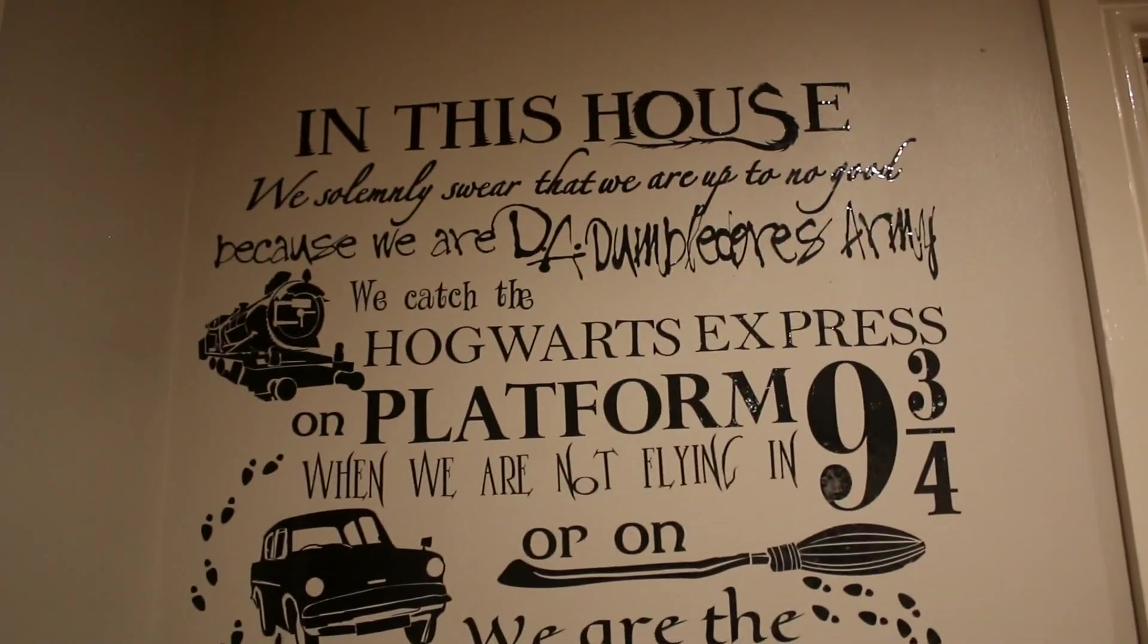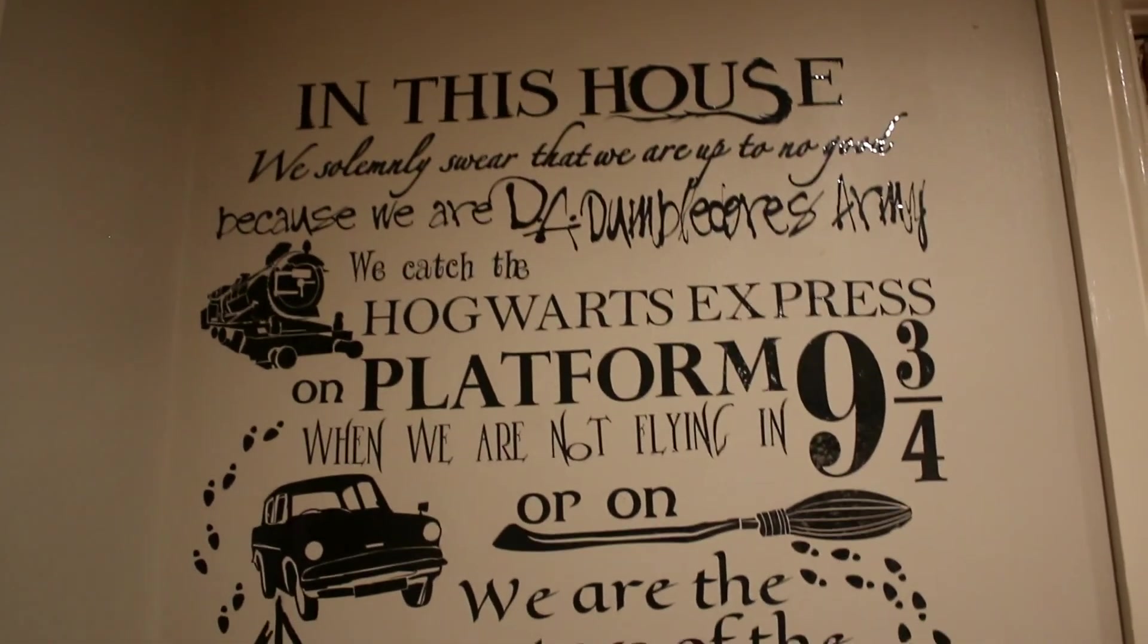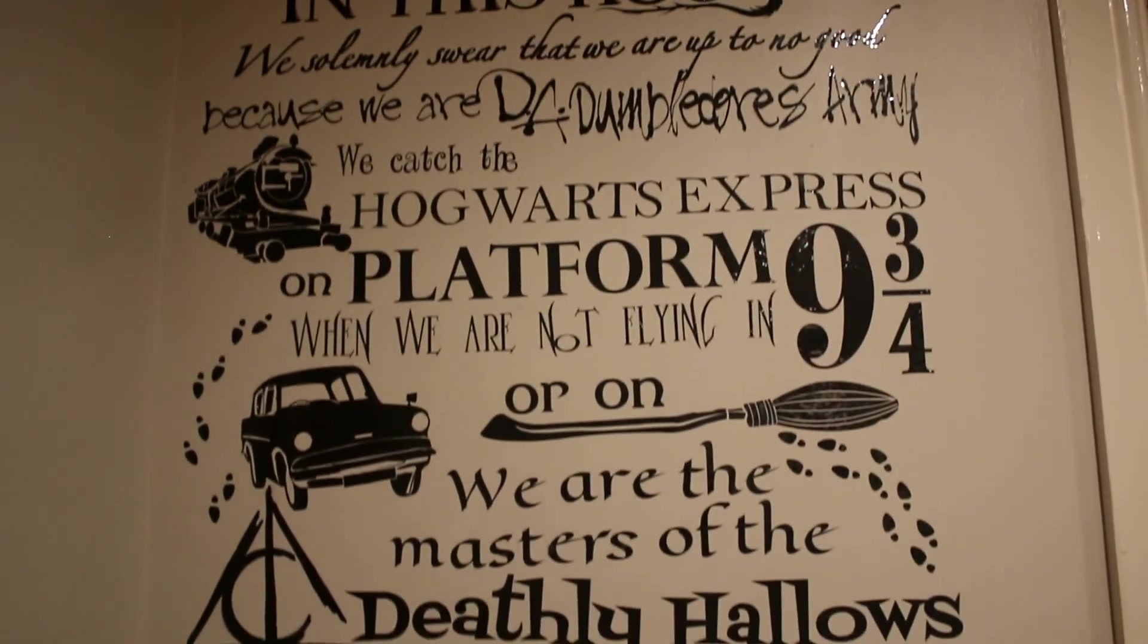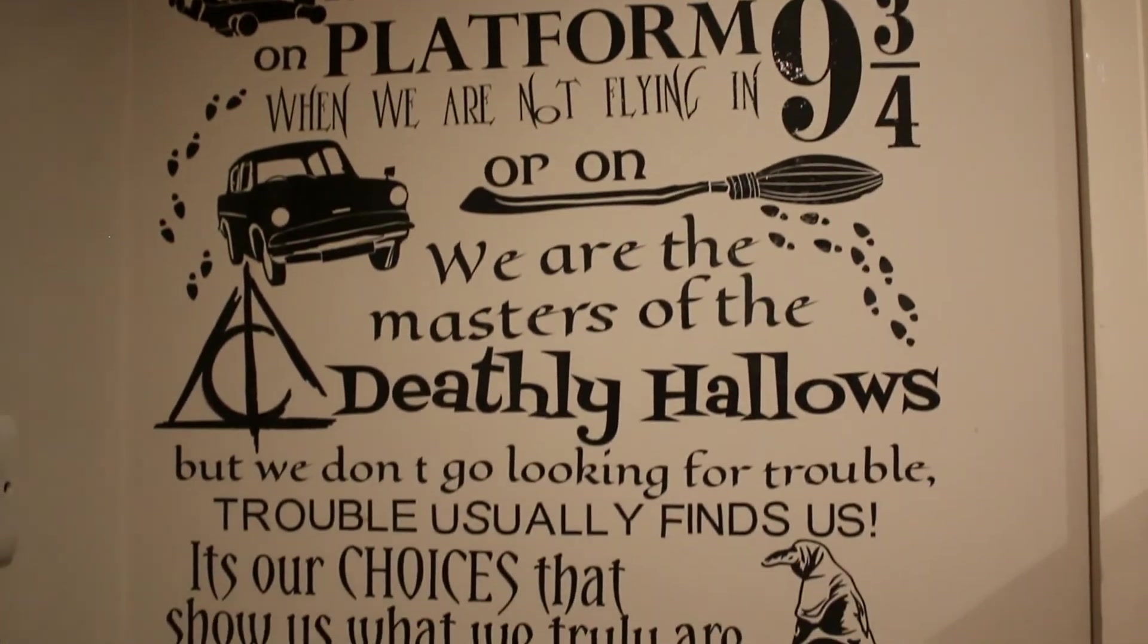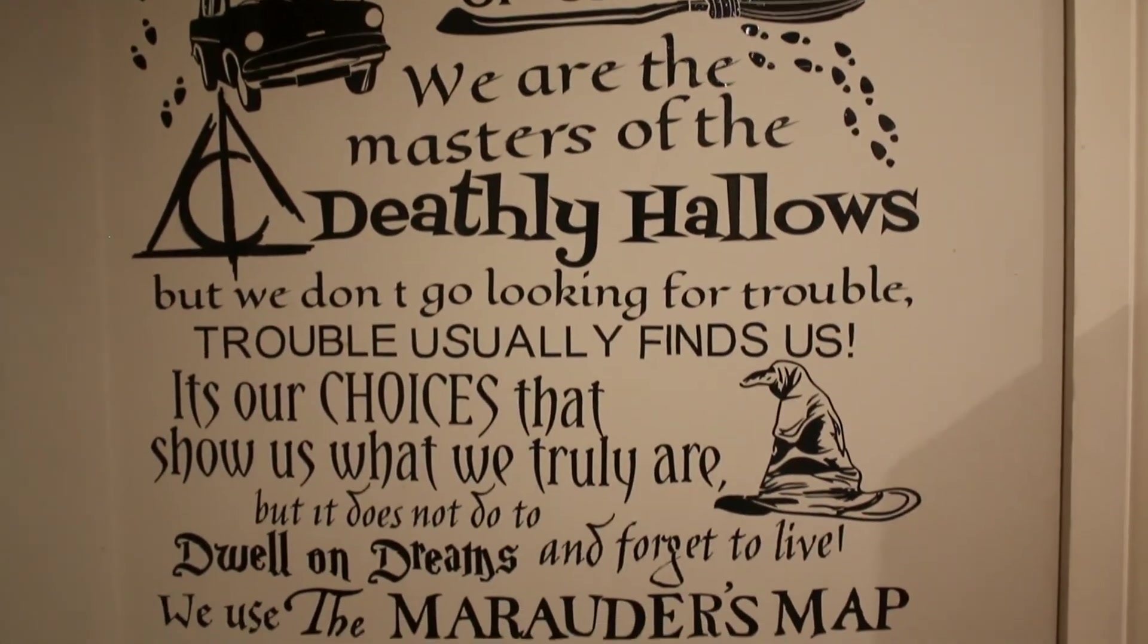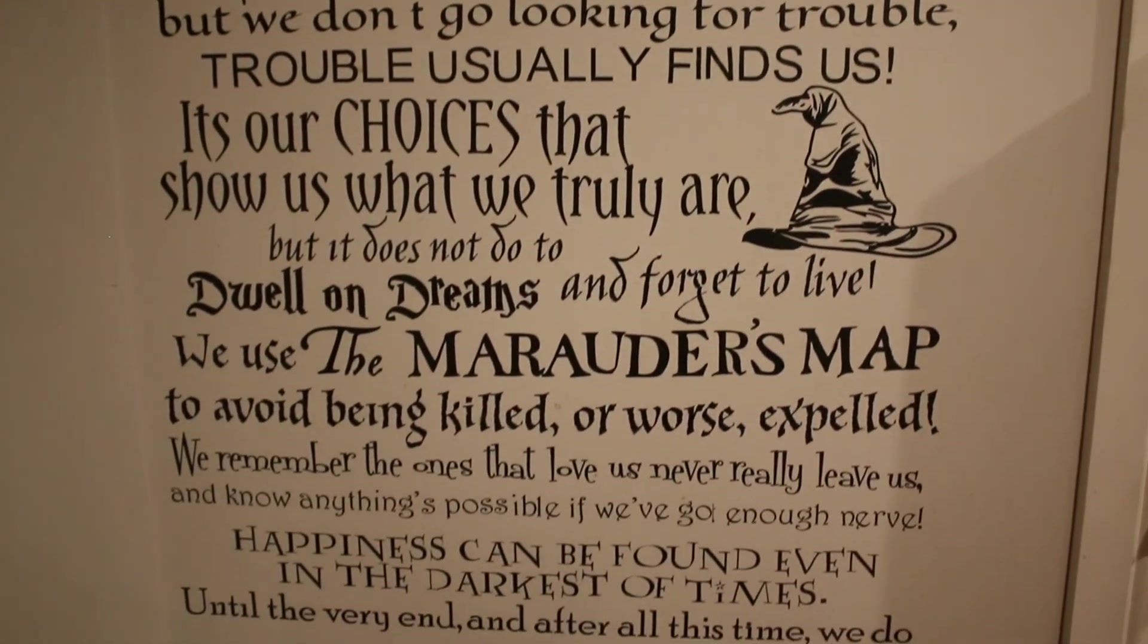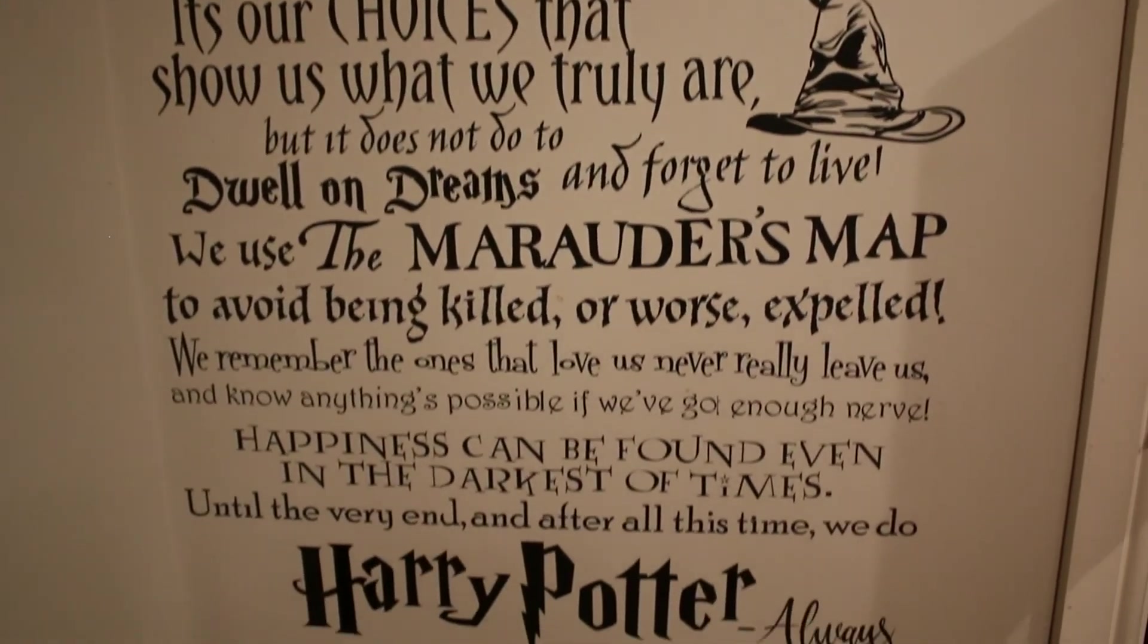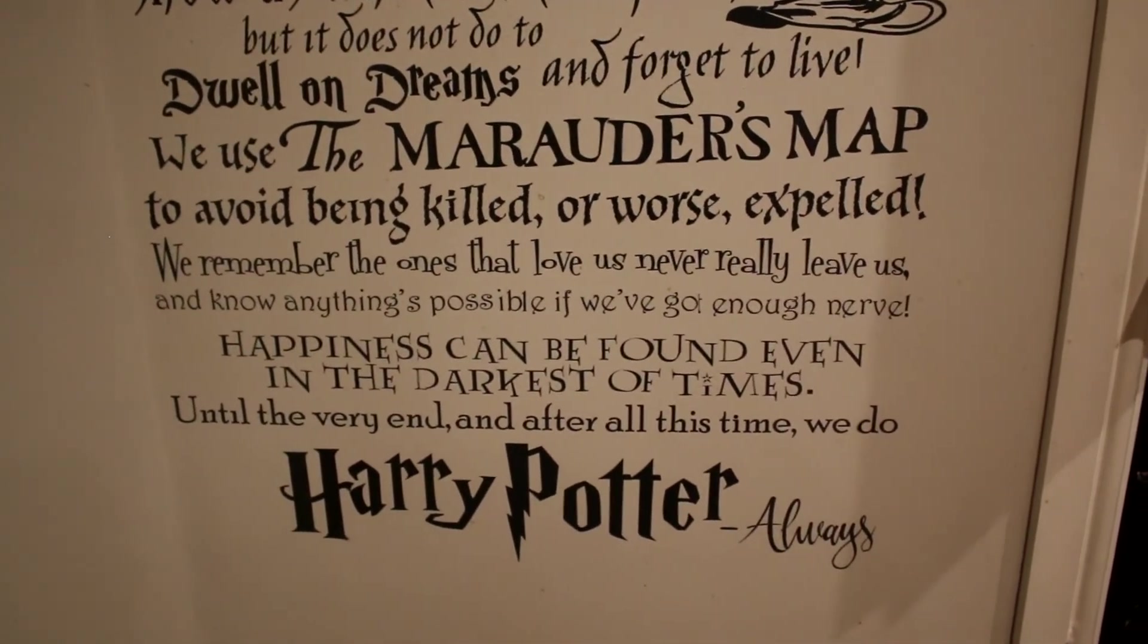There we go. My lovelies, that is our wall decal all finished. As you can see, it is pretty big. But I love it, and I think it looks really gorgeous on the wall.